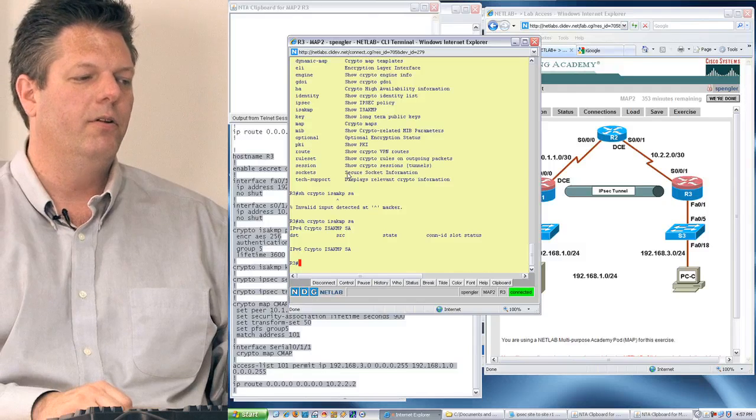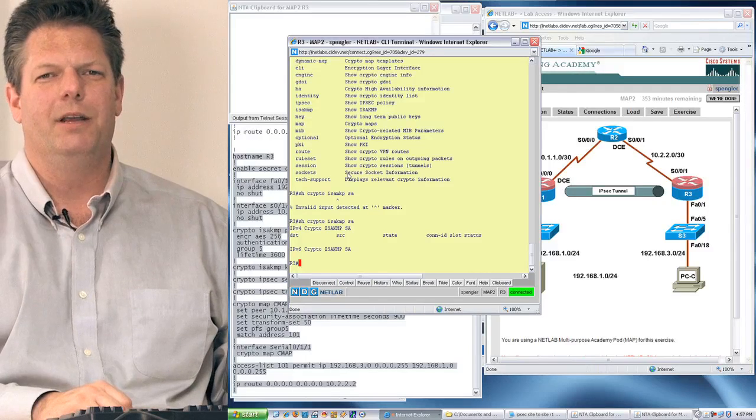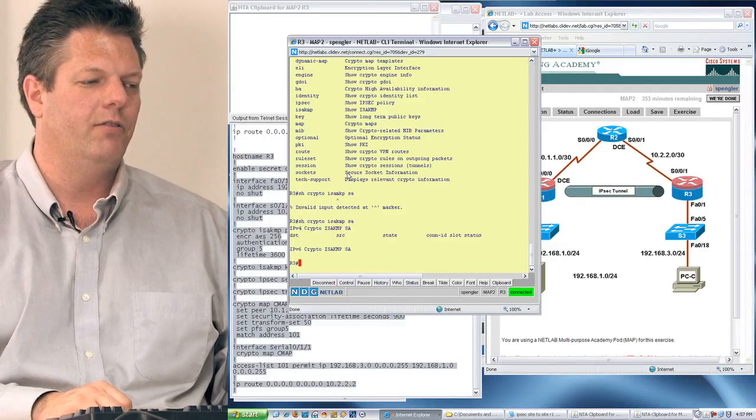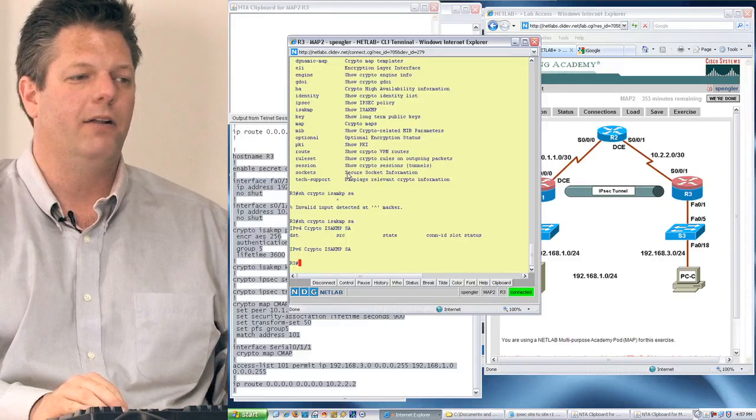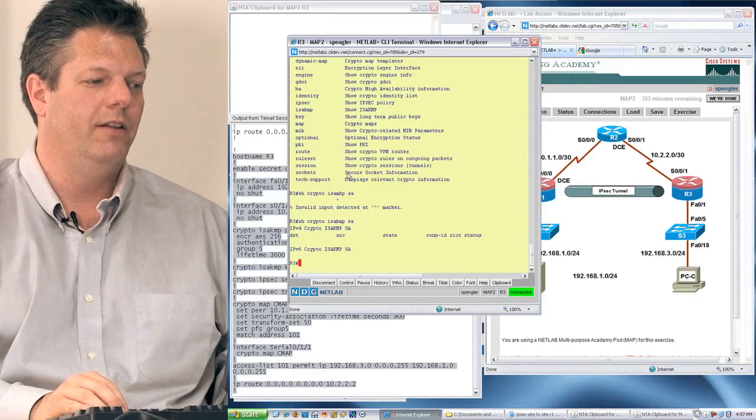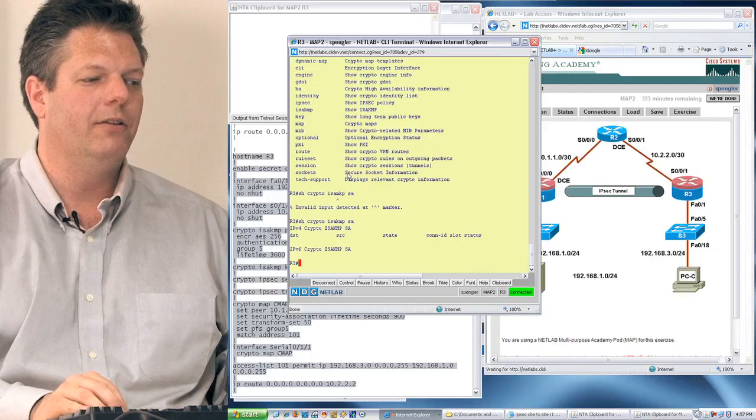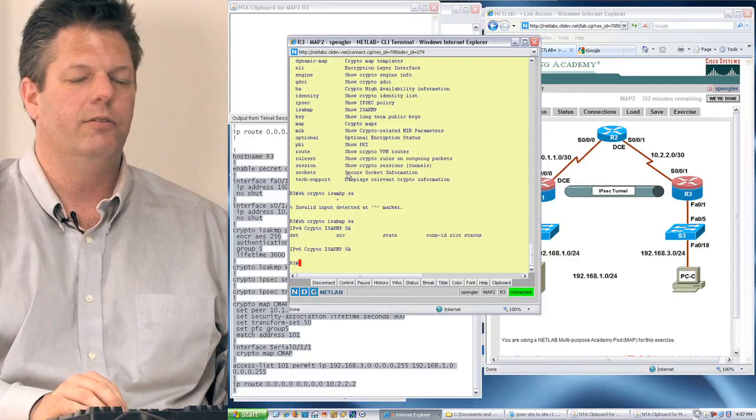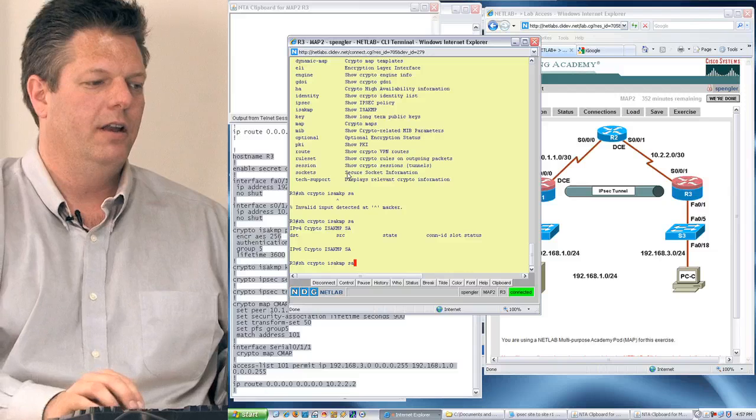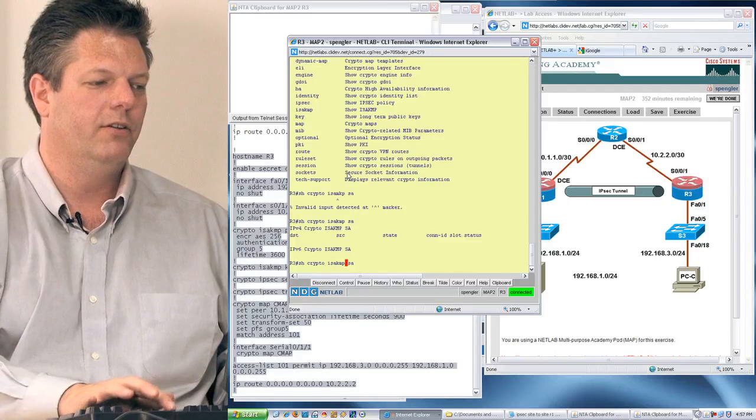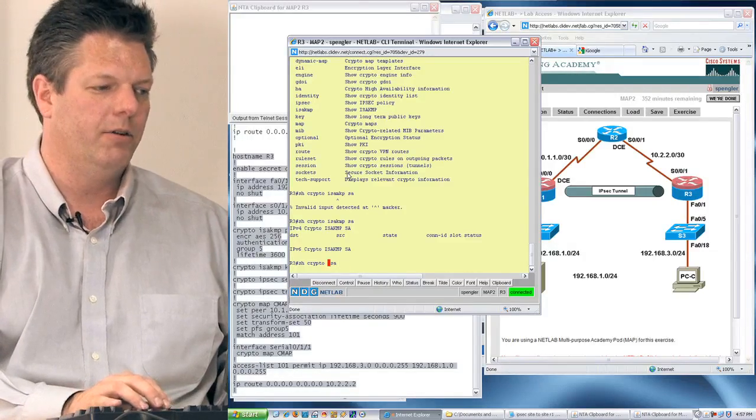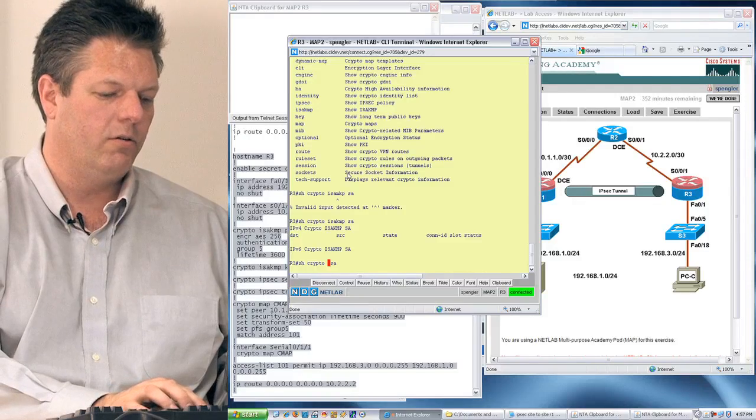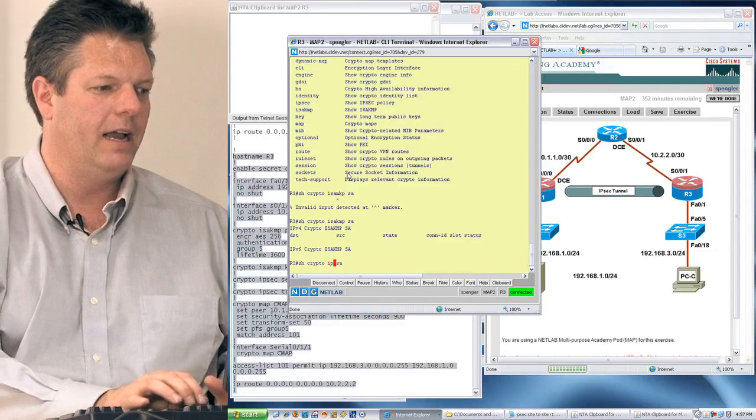There's no security association, likely because I haven't generated any traffic yet. But I cannot encrypt packets until that association exists. And that's what my policy is designed to do, is to establish that association.